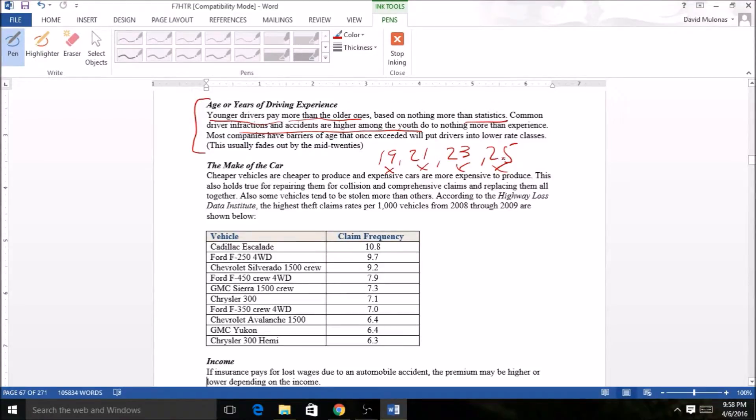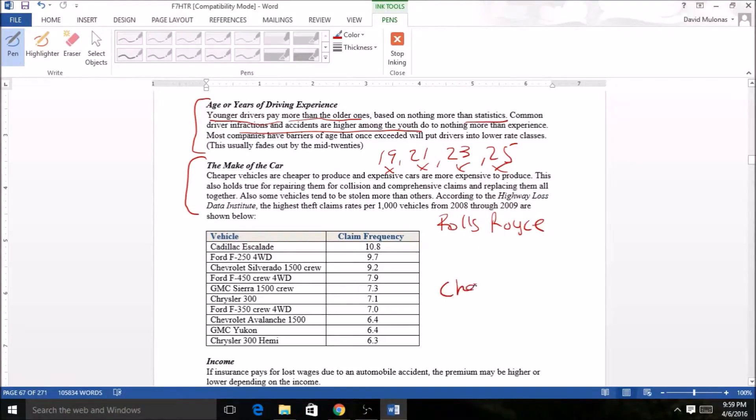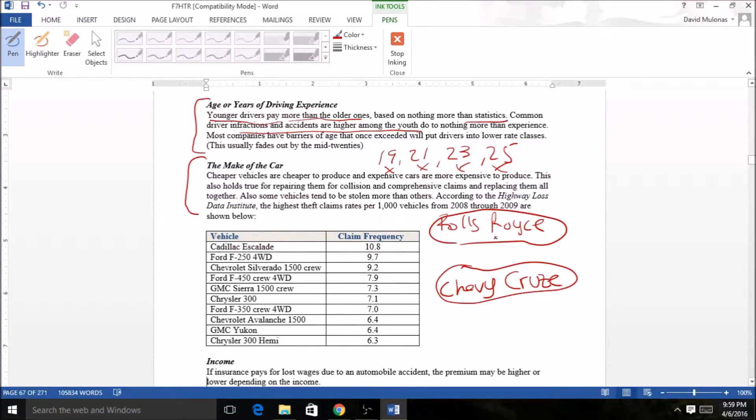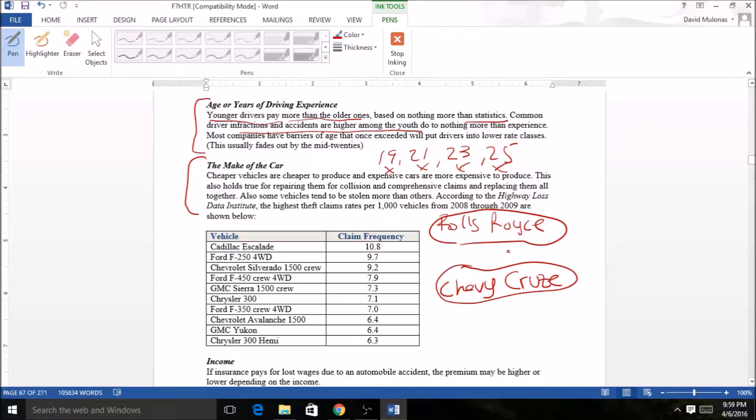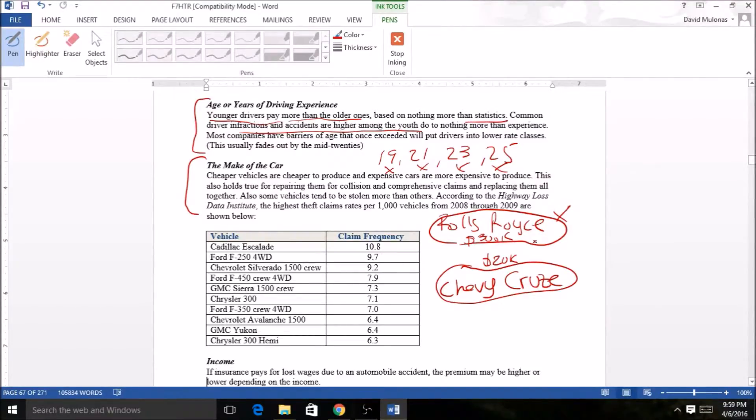The make of the car makes a lot of sense, right? If you're driving a Rolls-Royce as opposed to, say, a Chevy Cruze, it's obvious it's gonna cost a lot more to insure this car than this car. Simply, this car is worth more value than the Chevy Cruze. If this car is worth $800k and this car is worth $20k, and you have the same damage on the front bumper, it's gonna cost more for this car.